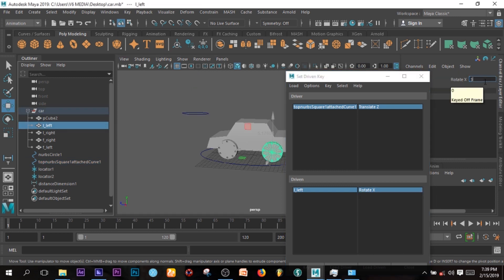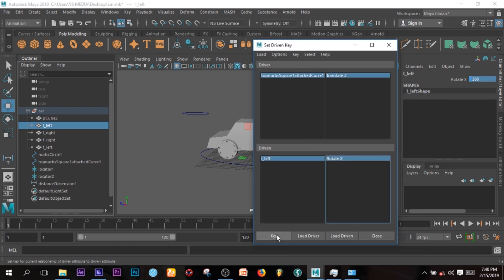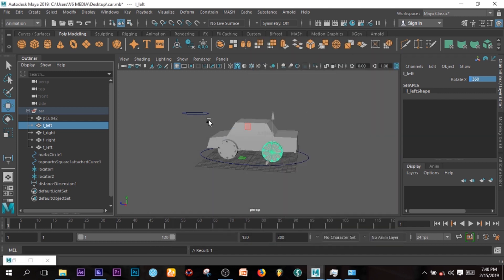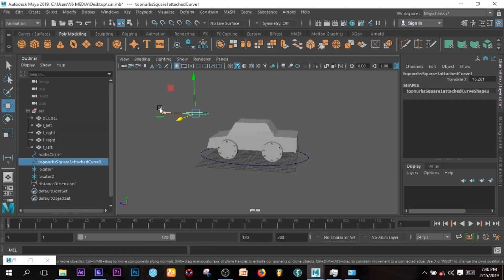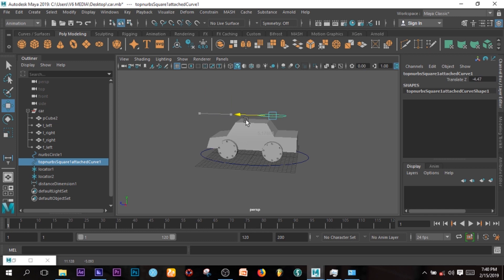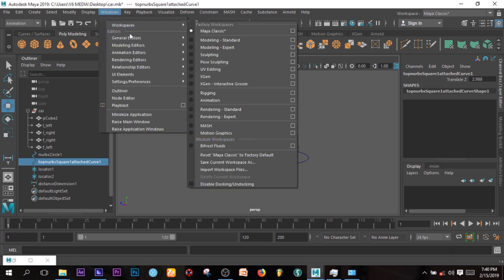So I'm just going to type 360 and I'll key it again. So now if I move this guide path, you can see the tire is rotating. The moment I pass, it stops. So that is very easy.